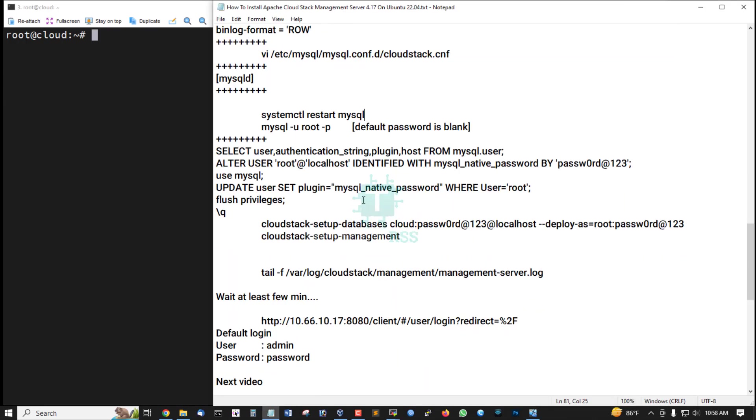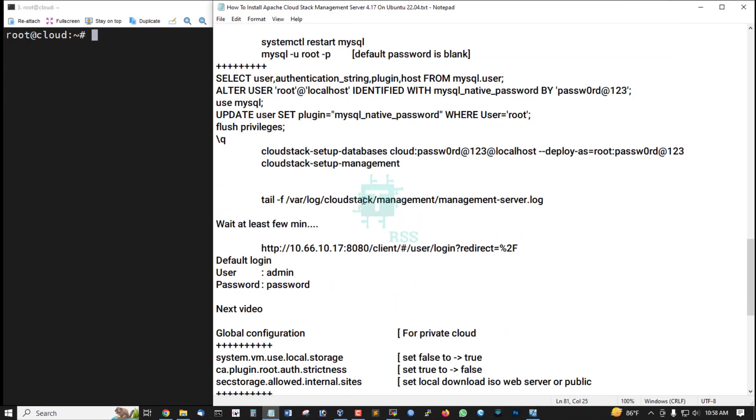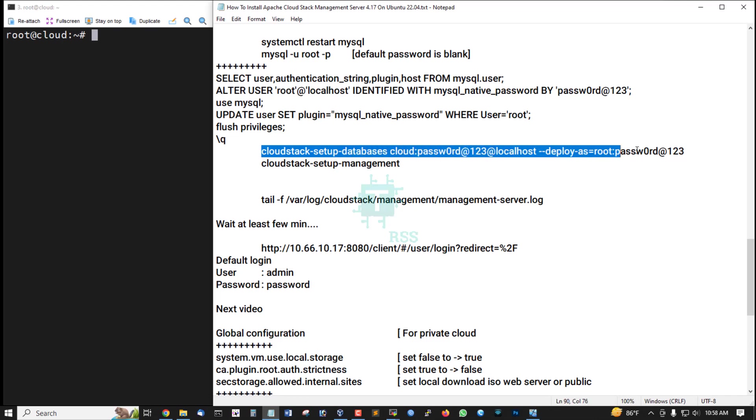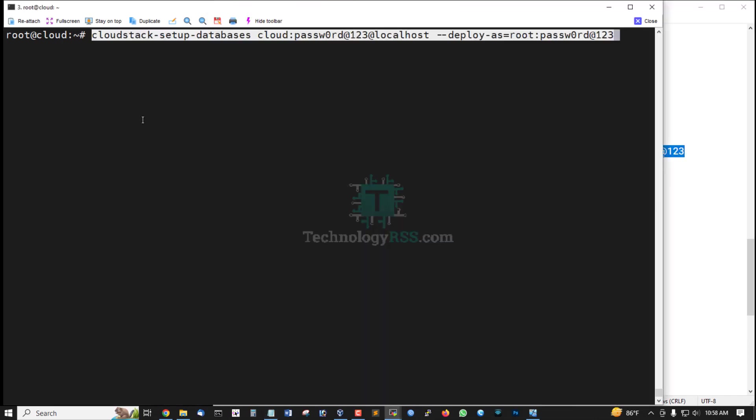Now setup CloudStack database. CloudStack setup databases, cloud is the user and this is the password for cloud user at localhost.